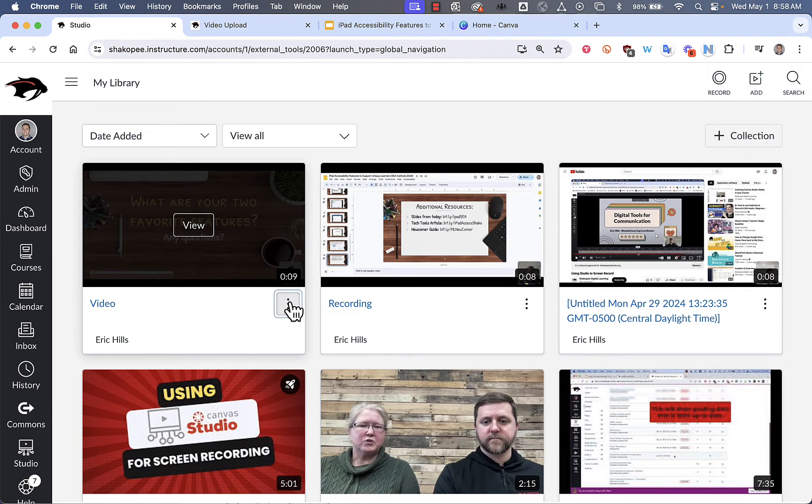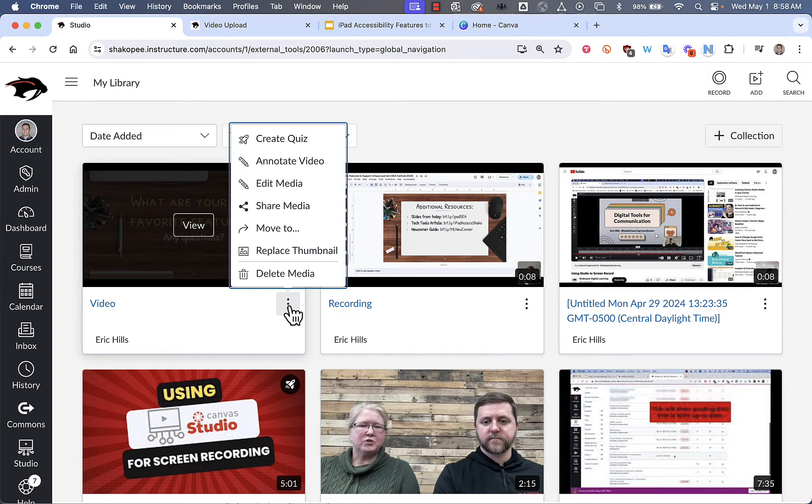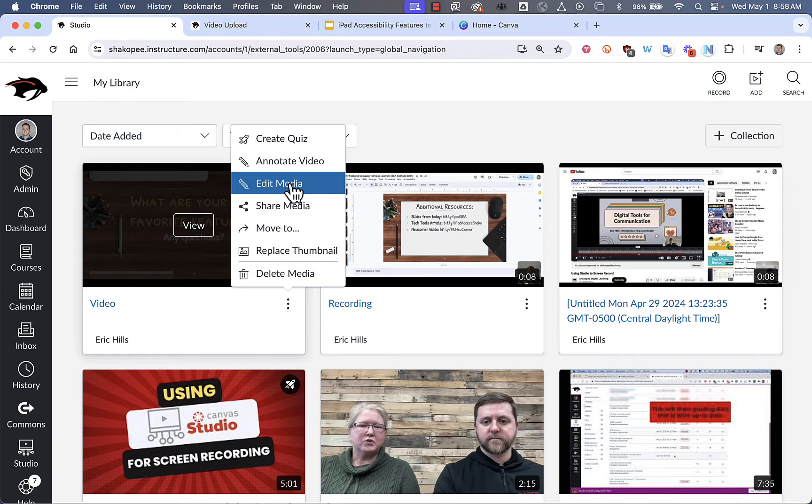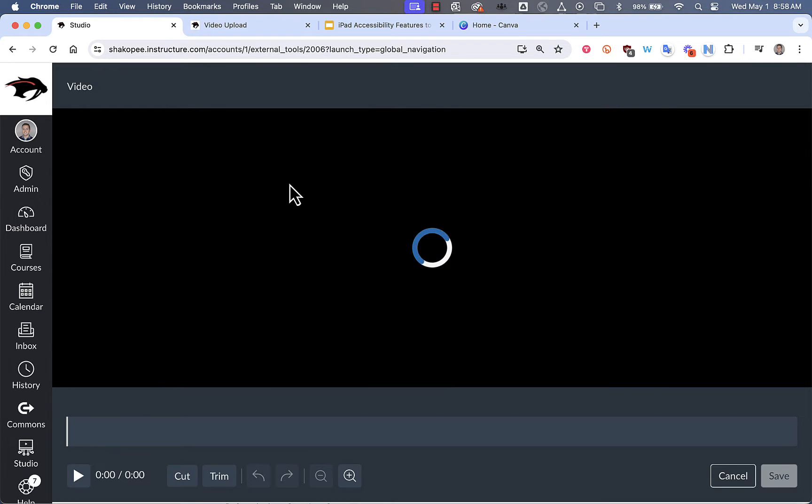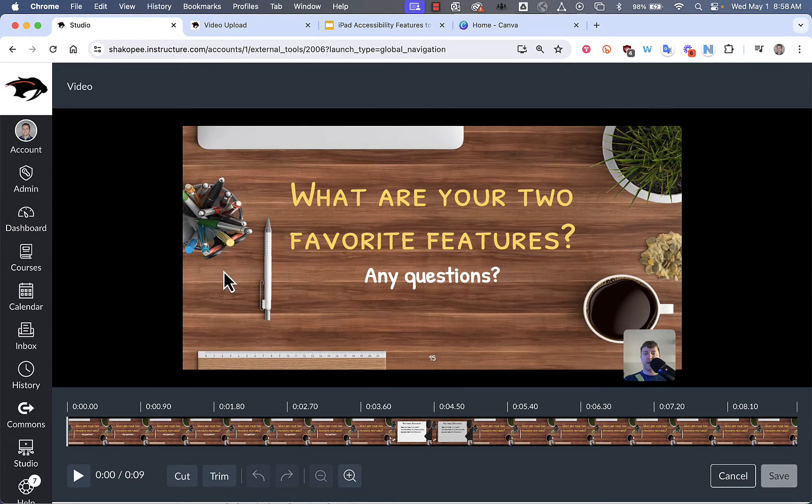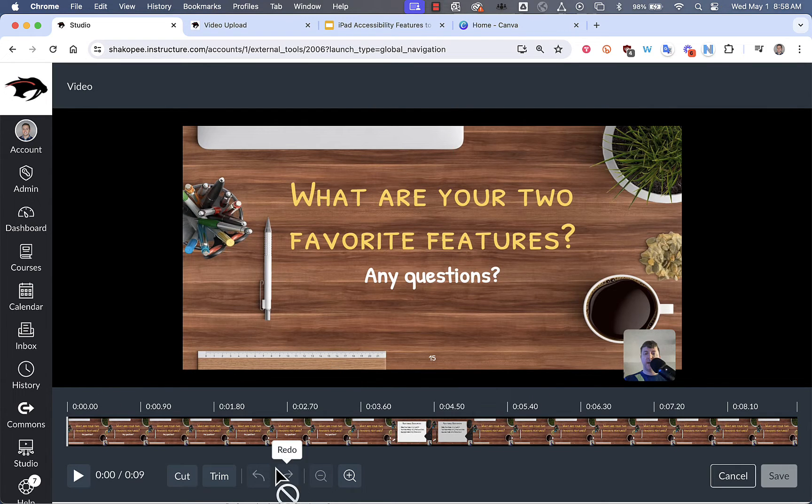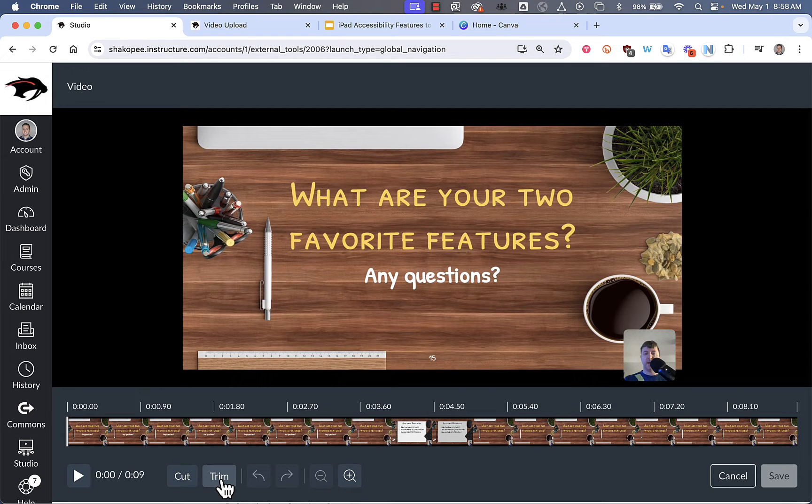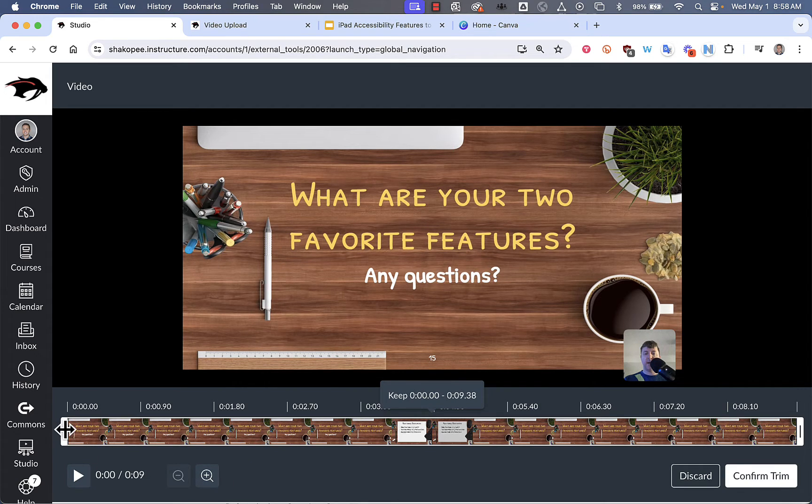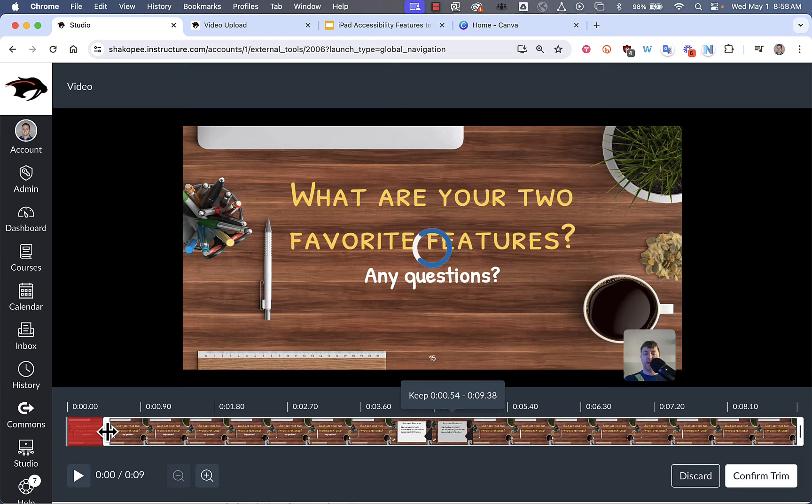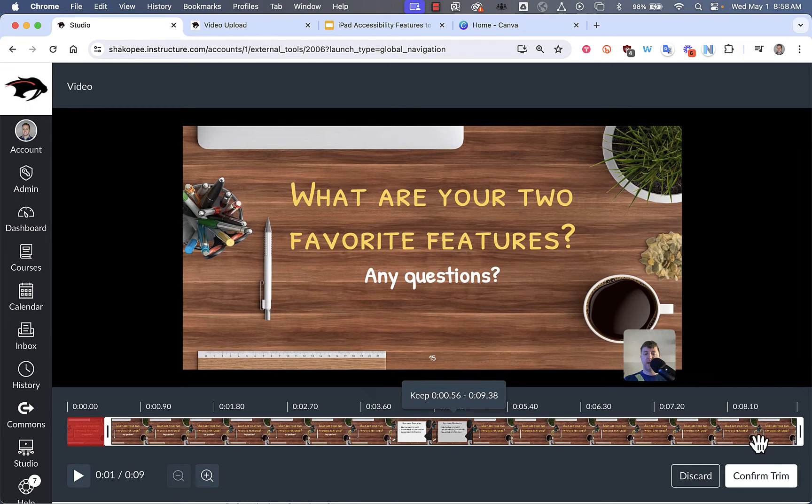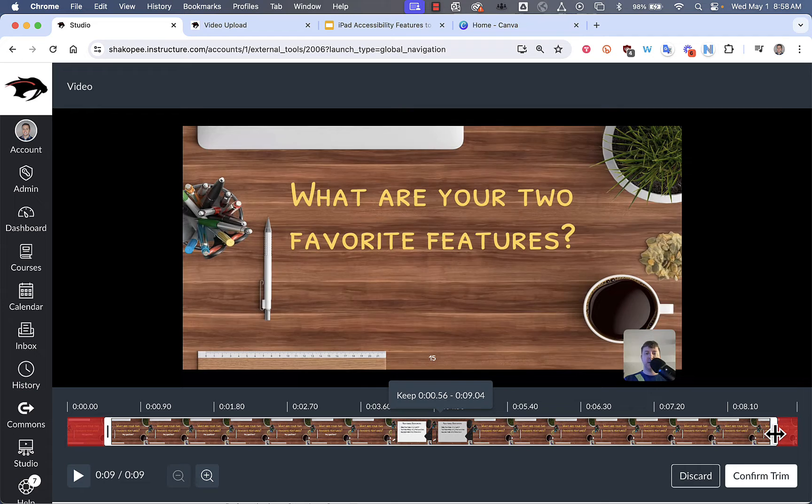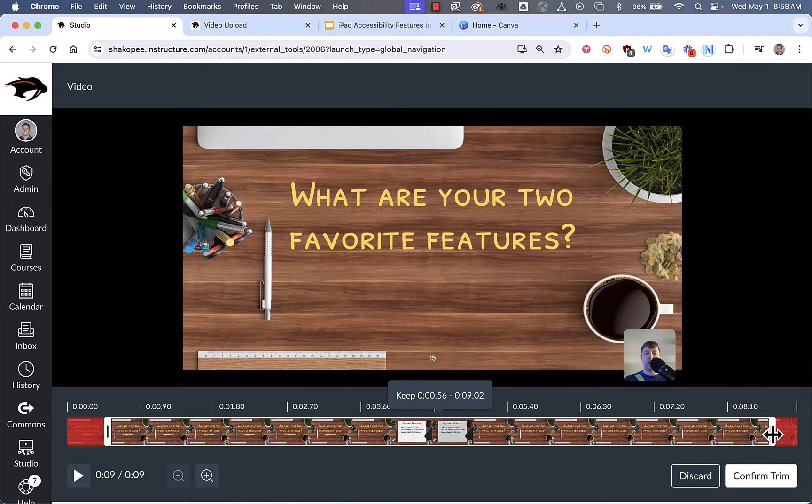Next, what you can do is click on these three little dots and you can edit your media. And this is a great way, especially if you want to get rid of the beginning and end of your presentation. You can click on Trim. Maybe you want to get to a certain part where you actually start speaking and you want to cut off the end because you exited your slideshow.